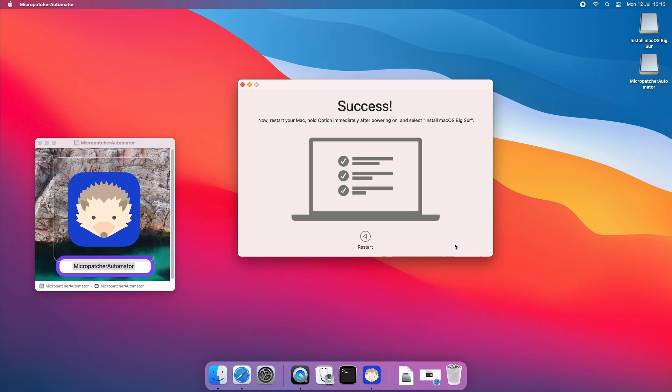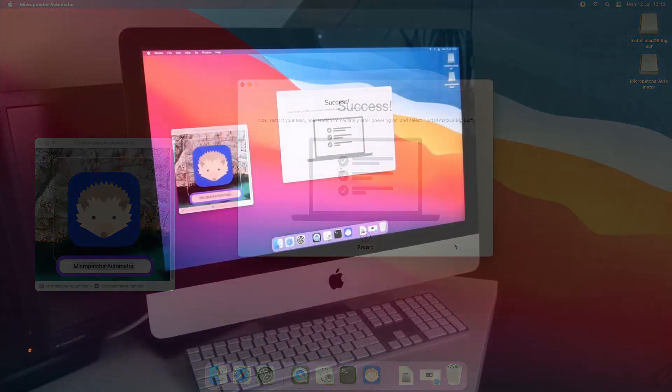Insert the drive in the unsupported Mac where you want to install Big Sur, if it's not yet, then reboot and hold the option or alt key.